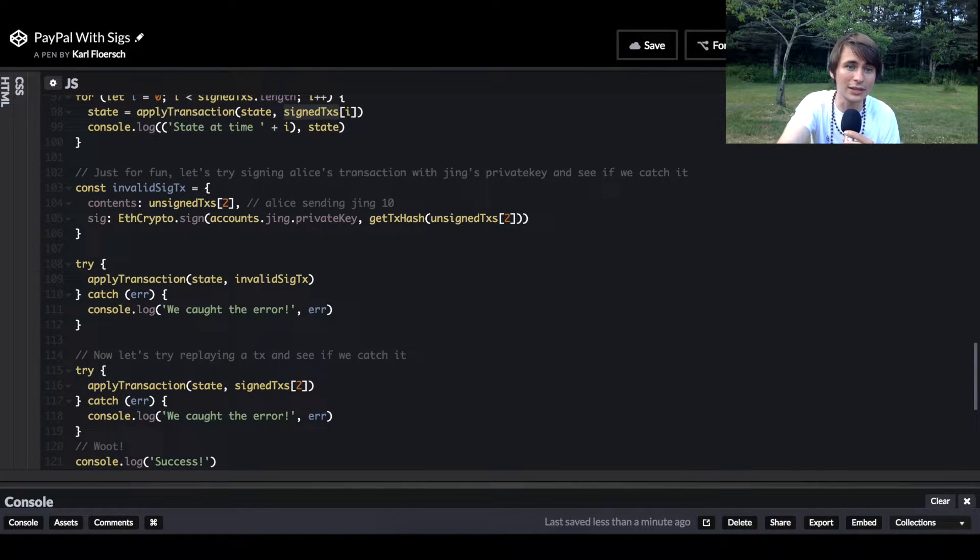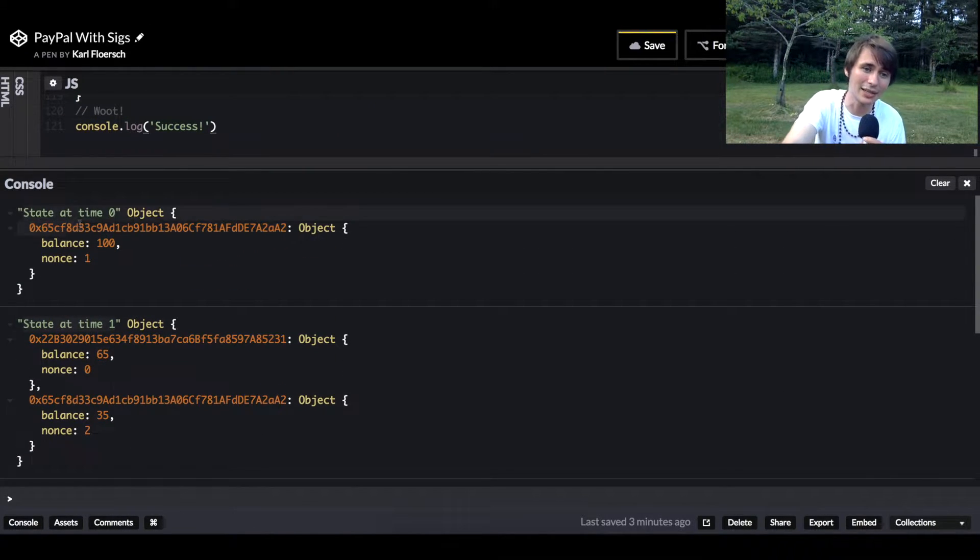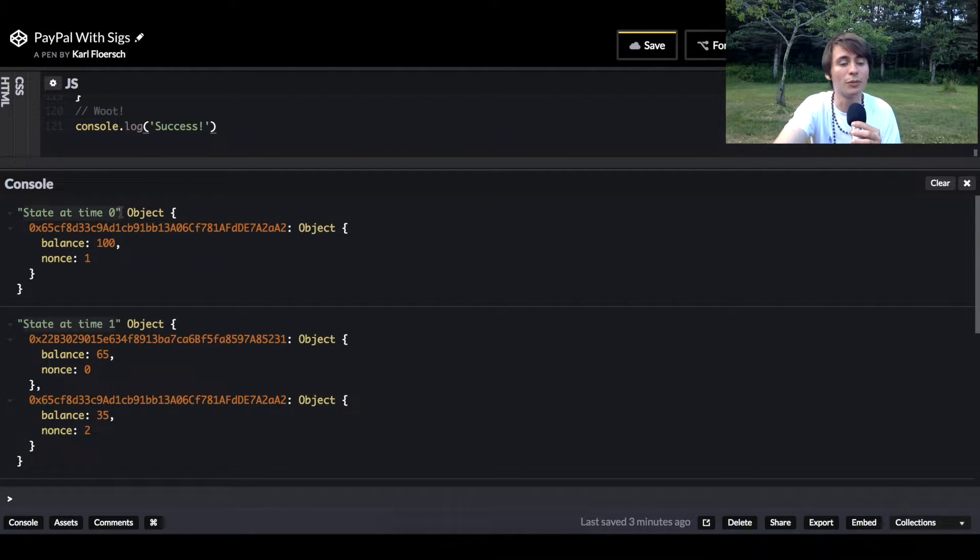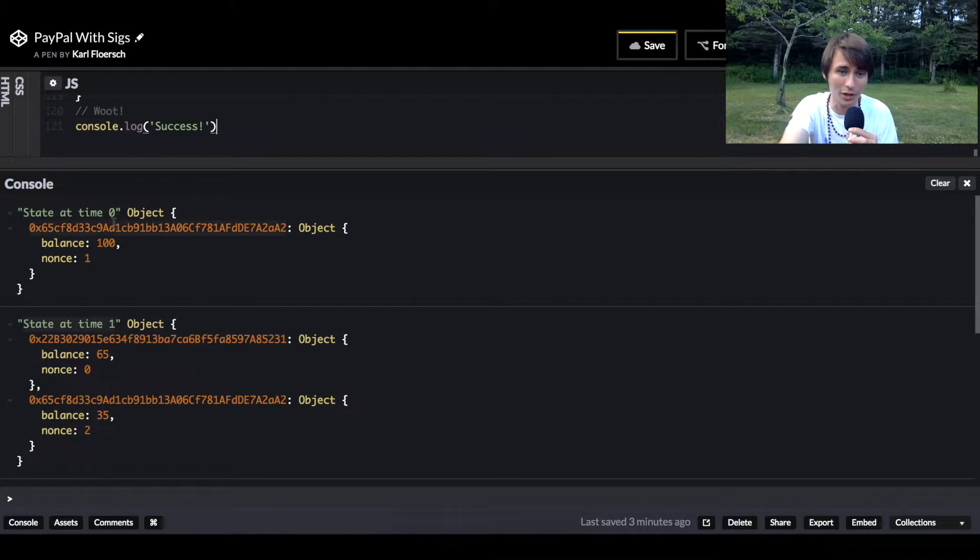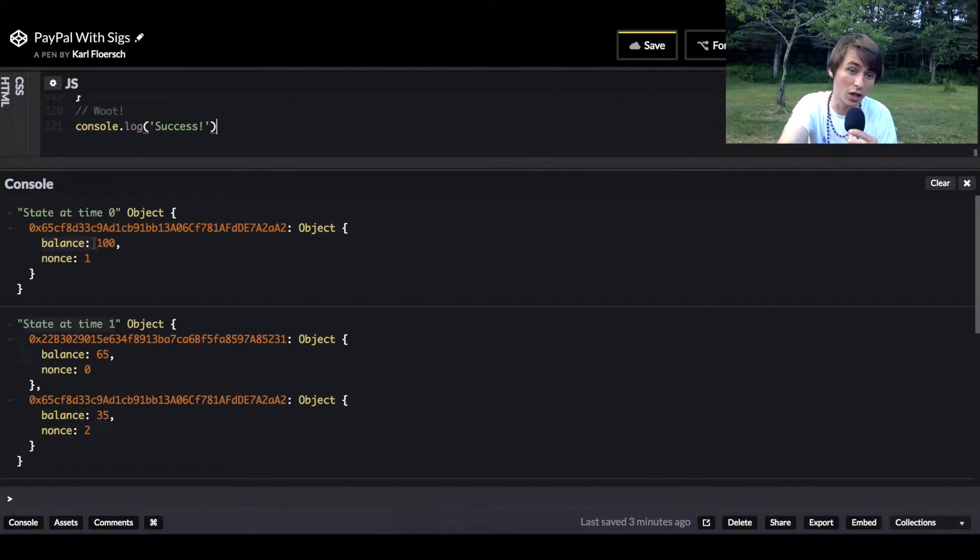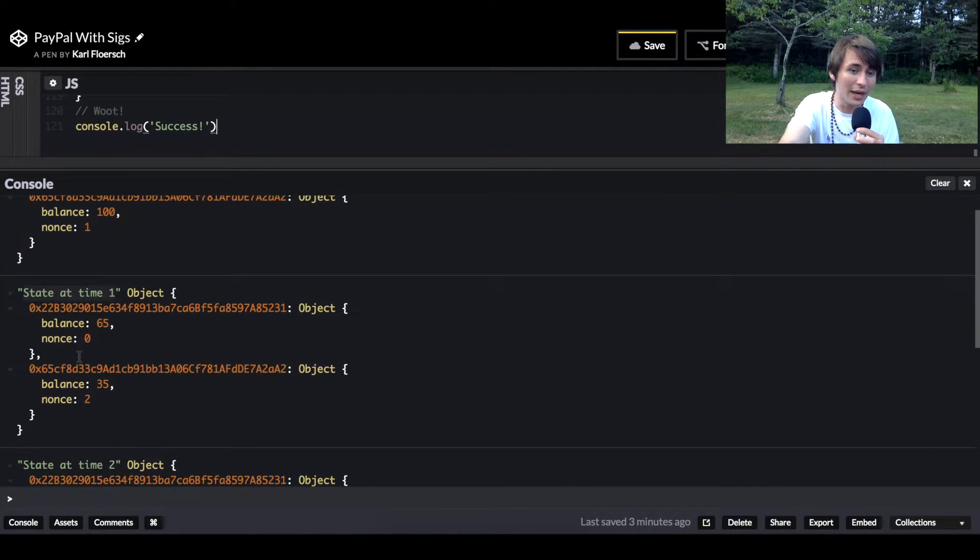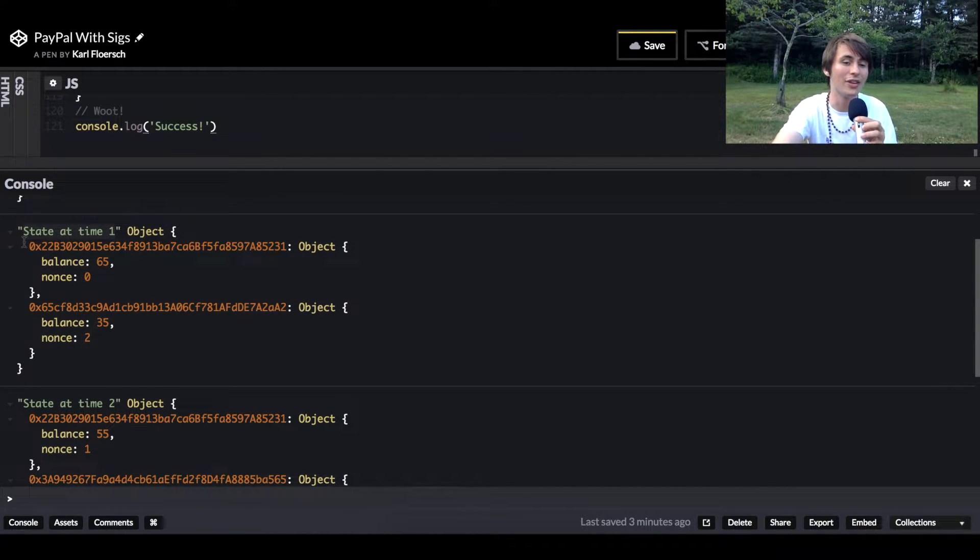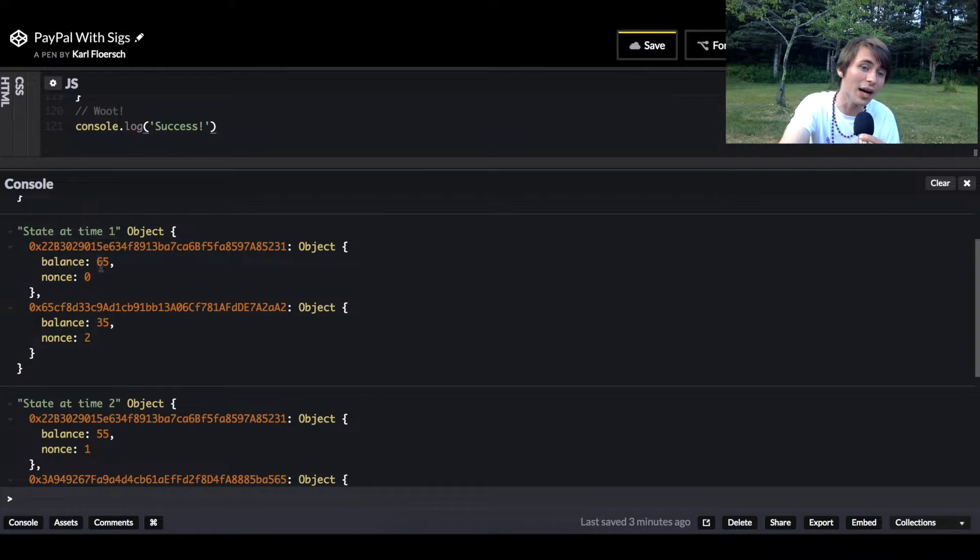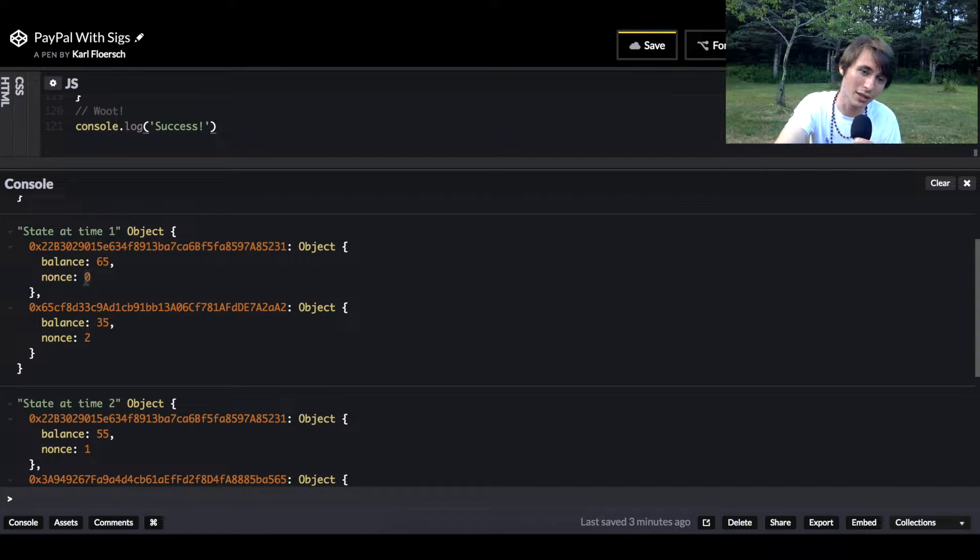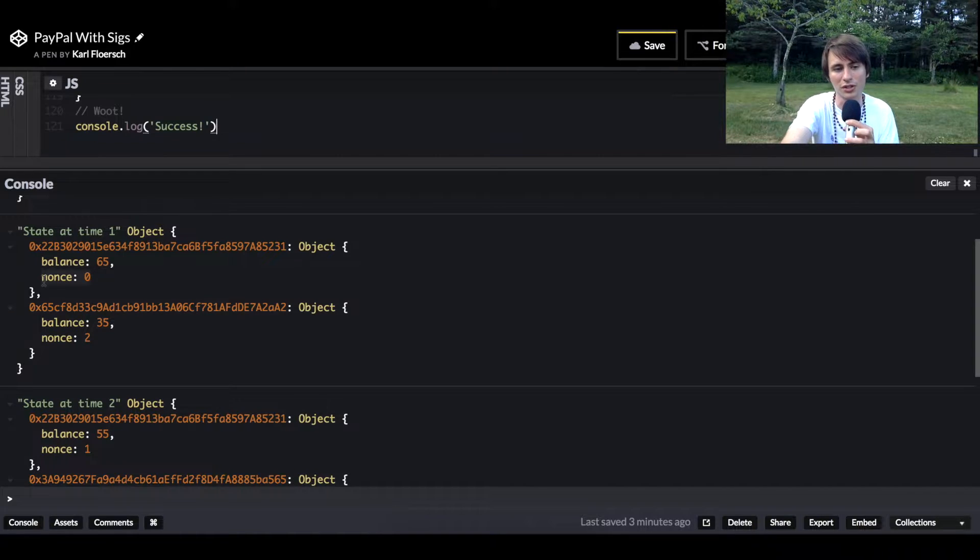Let's look at the output. First, at time zero, we're going to have applied our first transaction, which just mints a bunch of coins for the payment processor. That will give the balance 100, and we'll have the nonce one. Then at time one, we're going to have a send transaction, sending 65 of those coins to this new address. The nonce is going to be zero because we just created the address. There's been no transactions applied.